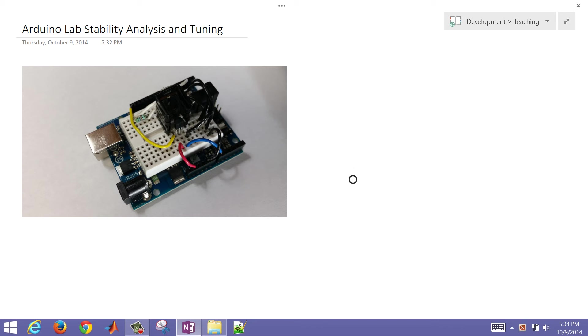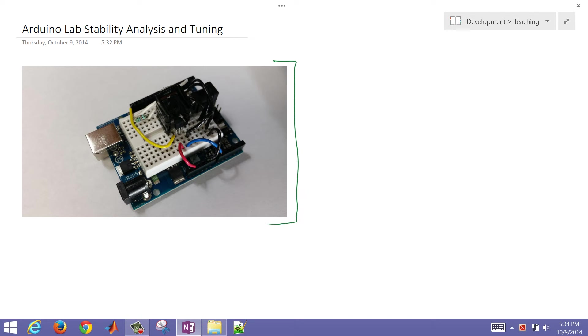This video covers an Arduino lab stability analysis and some methods or strategies for doing tuning with the lab. So this is our Arduino lab, a photo of it.